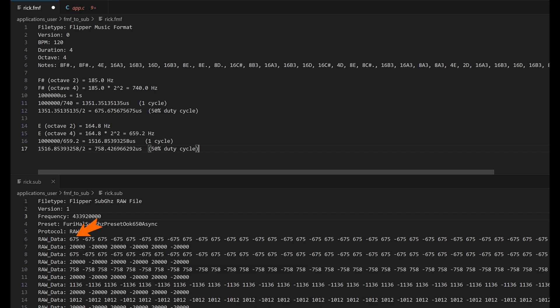So here we'll send our tone, and when that tone happens, the Flipper will click. And then we send the negative number for the silence duration. And that causes the Flipper to be clicking at 740 hertz, and there's your tone.